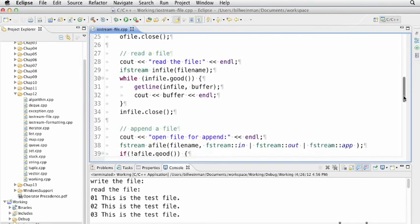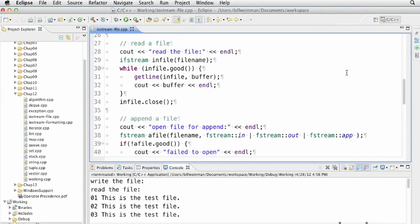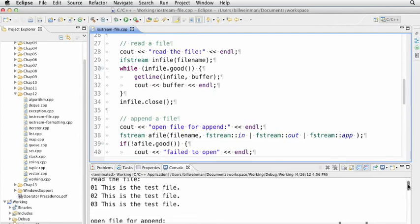We open the file for read using an ifstream, an infile with the file name. In a loop, testing while infile is still good, we call get line. get line takes the ifstream as its first argument and the buffer as its second. Line by line, it puts a line in the buffer. We see out the buffer with endl—get line is not giving us those new lines. Then we close it. This is us reading the file that we just wrote. There's those three lines with line numbers one, two, three.